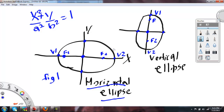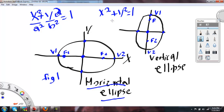Now, how do you know if it's going to be a horizontal ellipse or a vertical ellipse? It depends on where the A is. If A squared is under the x squared, then it will go on the x-axis — the foci will go on the x-axis, and it's a horizontal ellipse. If A squared is under the y squared, then it's a vertical ellipse.